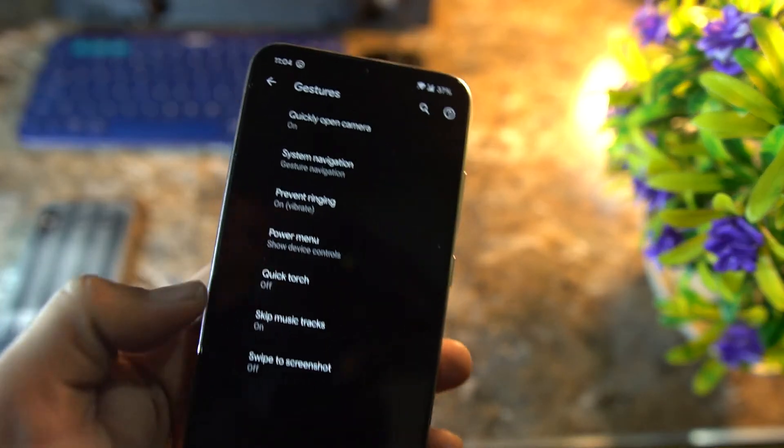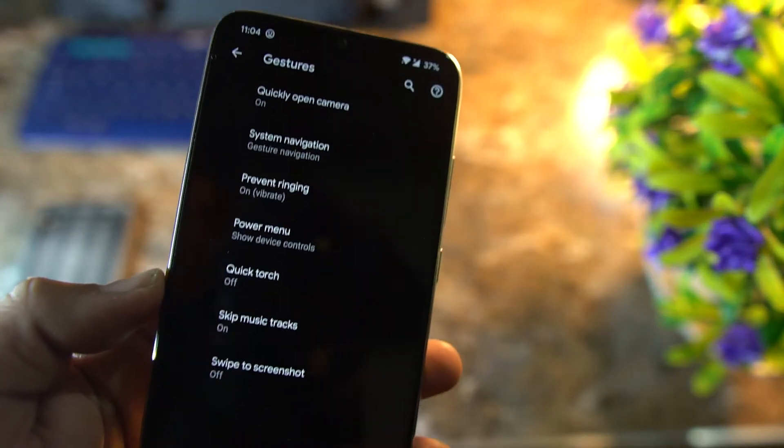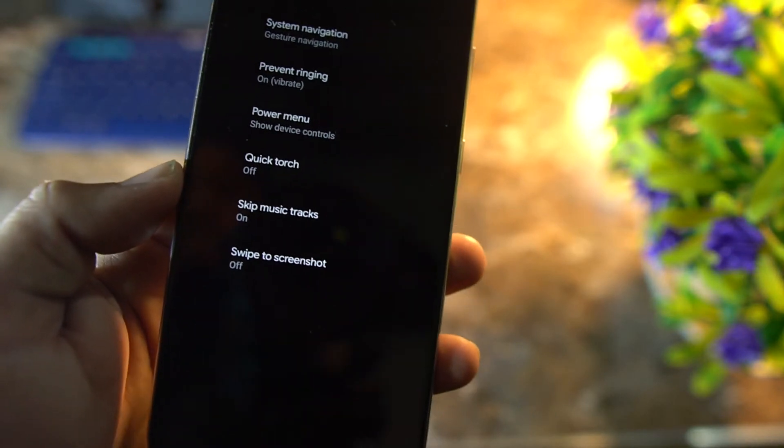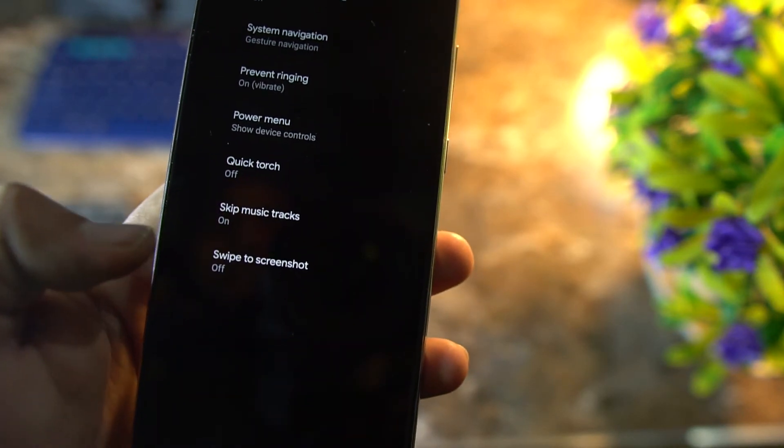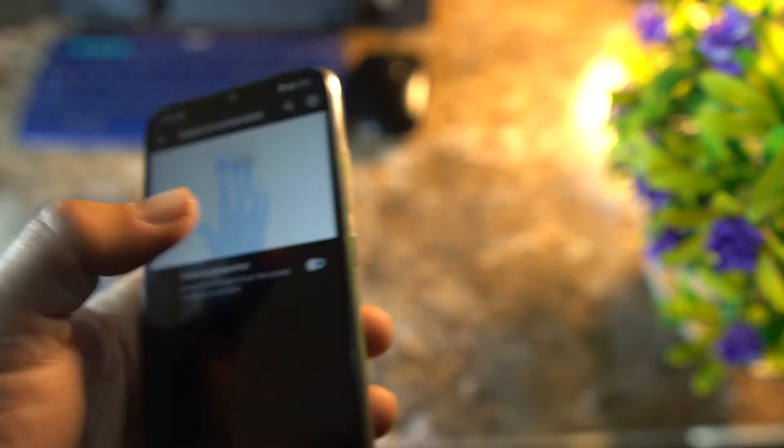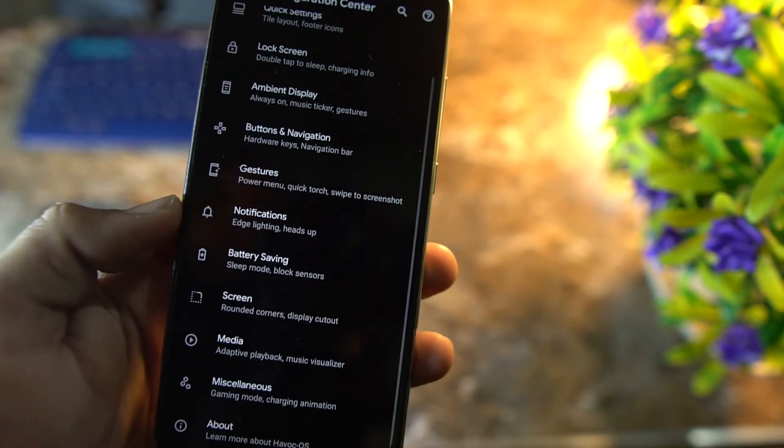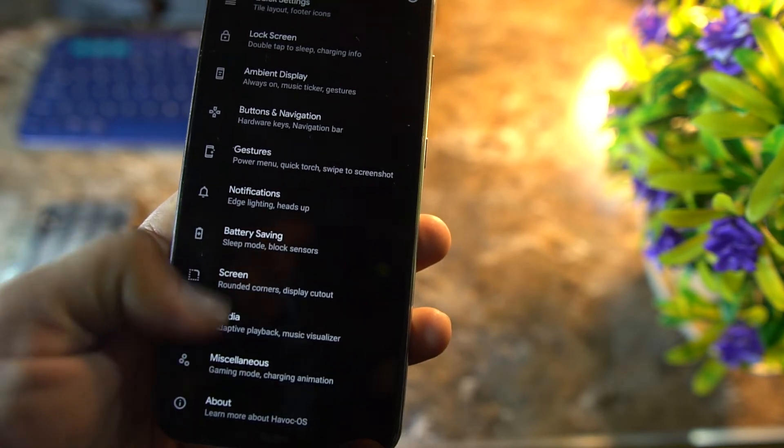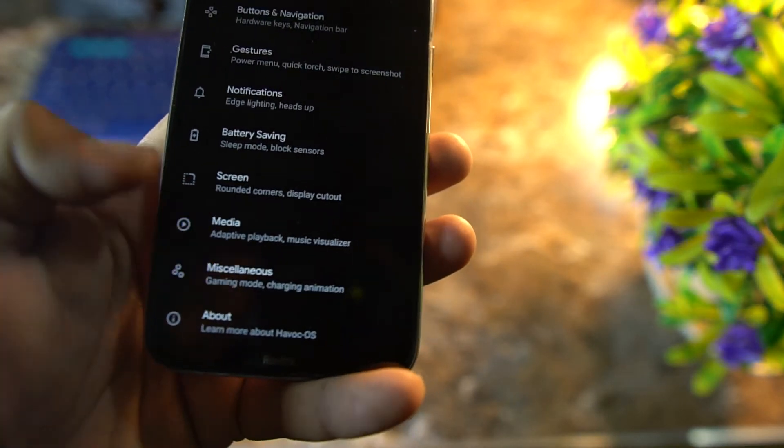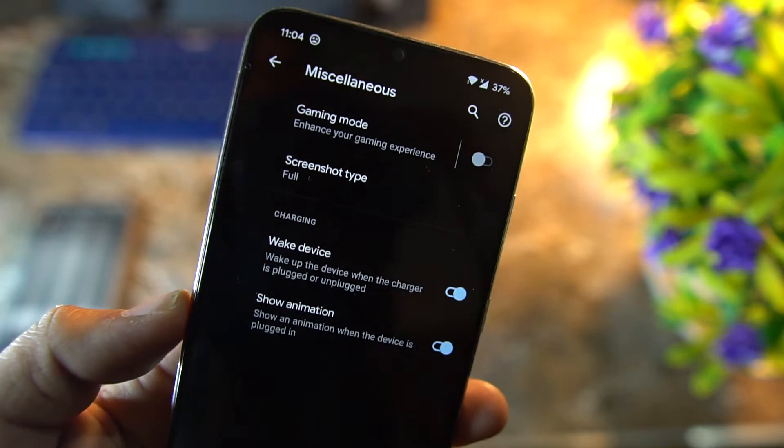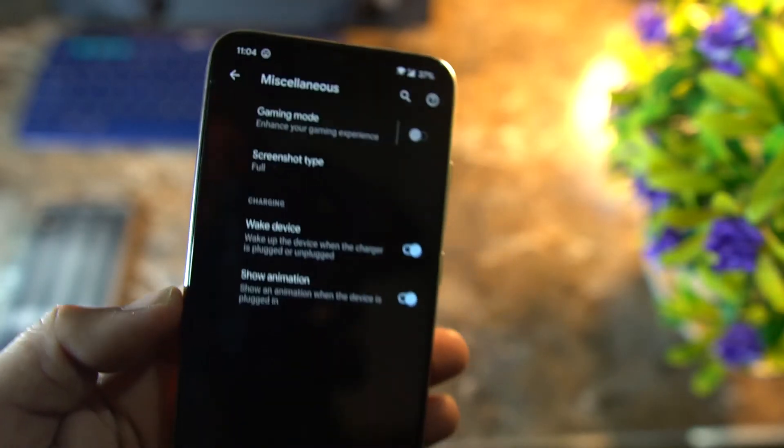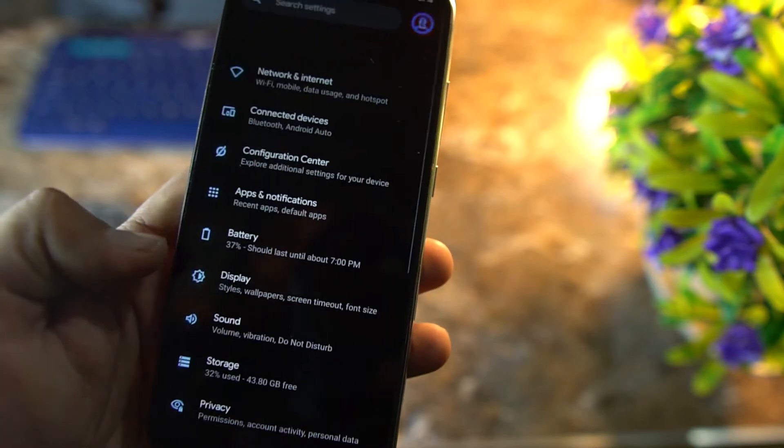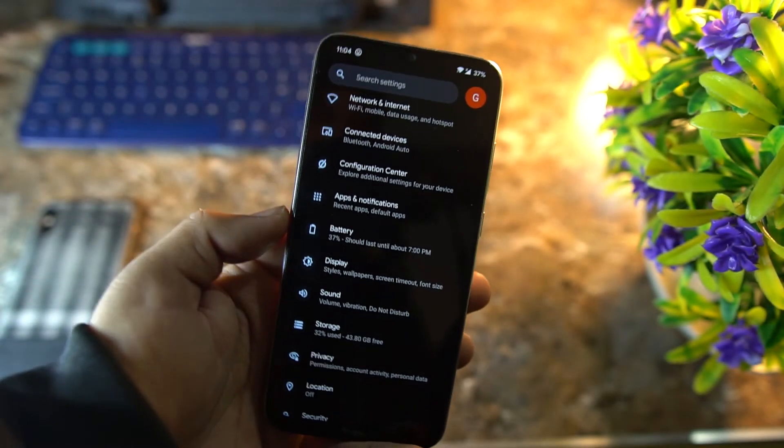After it, we have prevent ringing, power menu, quick torch, and skip music tracks, and swipe three fingers to screenshot. After it, we have notification, battery saving options, screen, media option, and the misc. We have the advanced gaming mode. If you are a gamer, must try this feature.